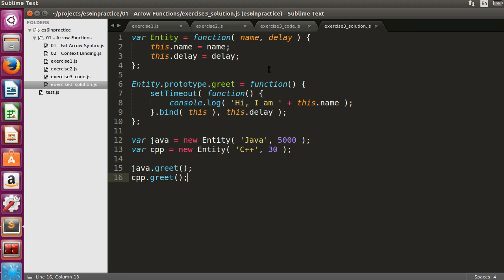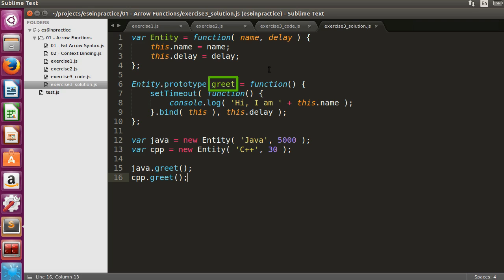We have three functions in total in this code example: the constructor function, the greet prototype extension, and the callback of the setTimeout call. It does not make sense to replace the entity constructor because we need the unique context to be able to create objects. It doesn't make sense to replace a prototype extension greet either, as we make use of its default context.